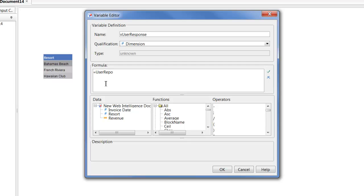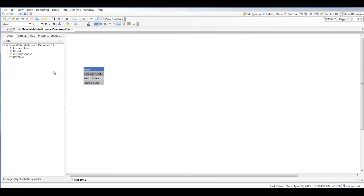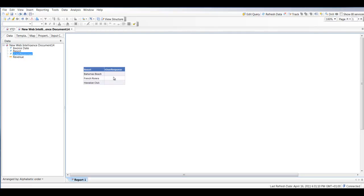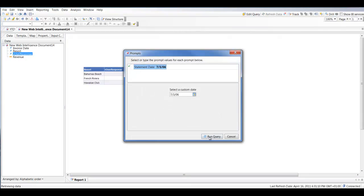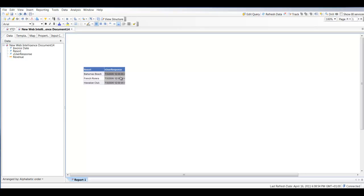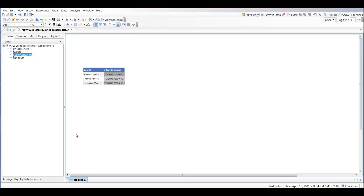In order to capture the prompt, we need to enter the name of the prompt, which in our case is called 'Statement Date'. Sometimes it doesn't work the first time, and you simply refresh your report and it should populate your user response variable — like you see here — with the information entered in the prompt. That feeds through to the v_user_response variable, which is of a data type called String.